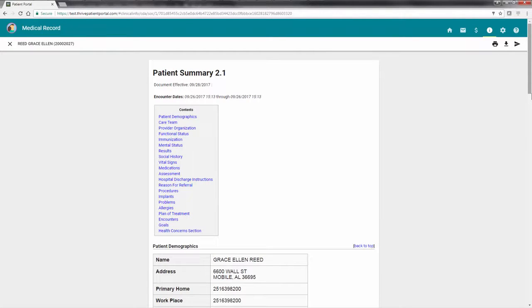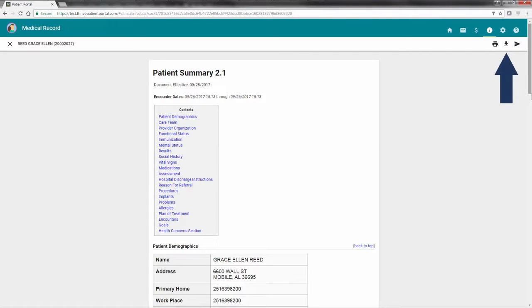The second option is to download the summary of care to your computer. Select the download icon to begin the process of downloading the patient summary to your computer.